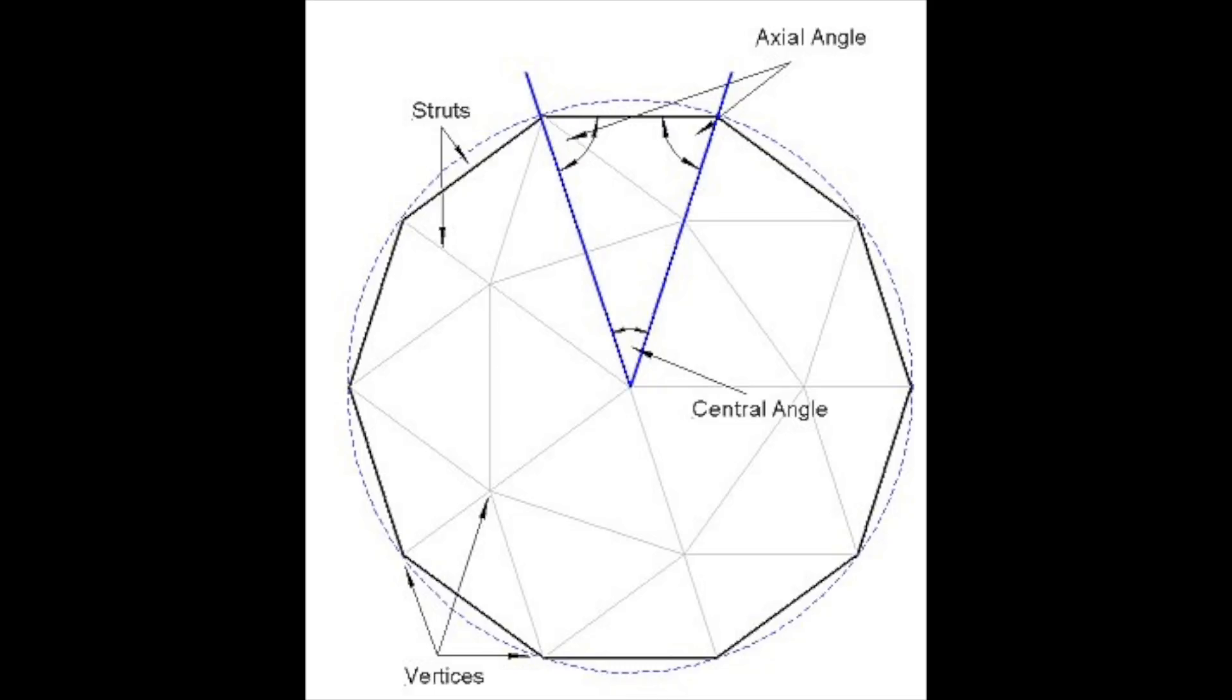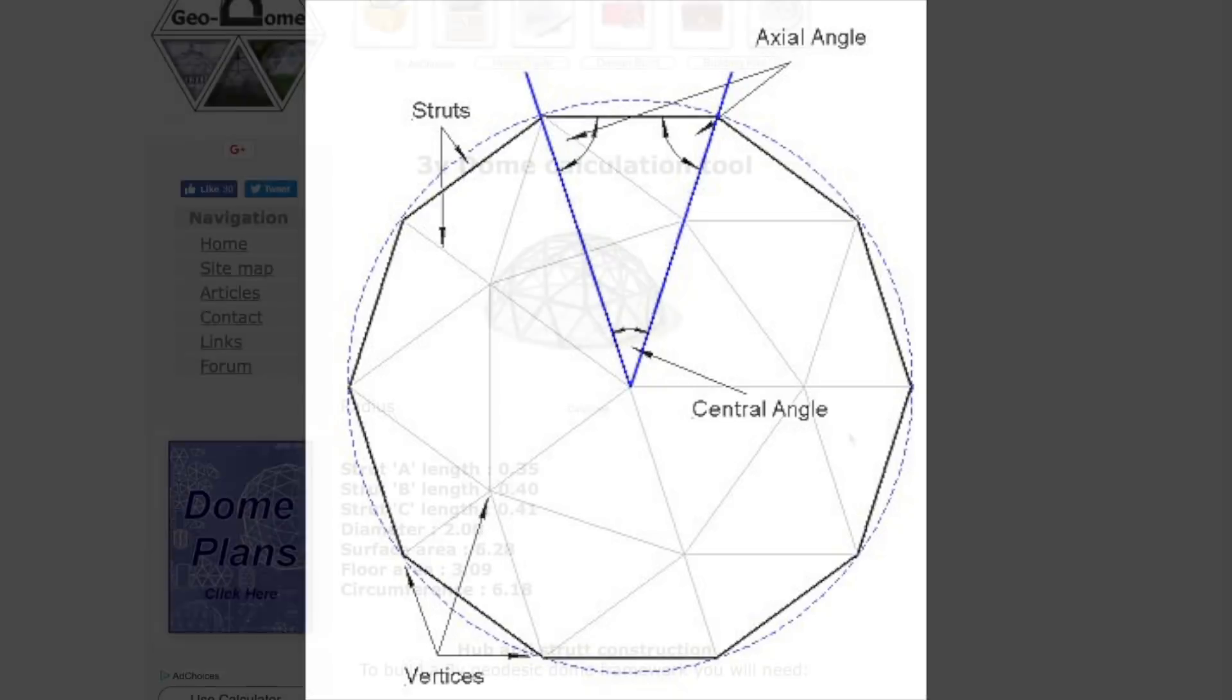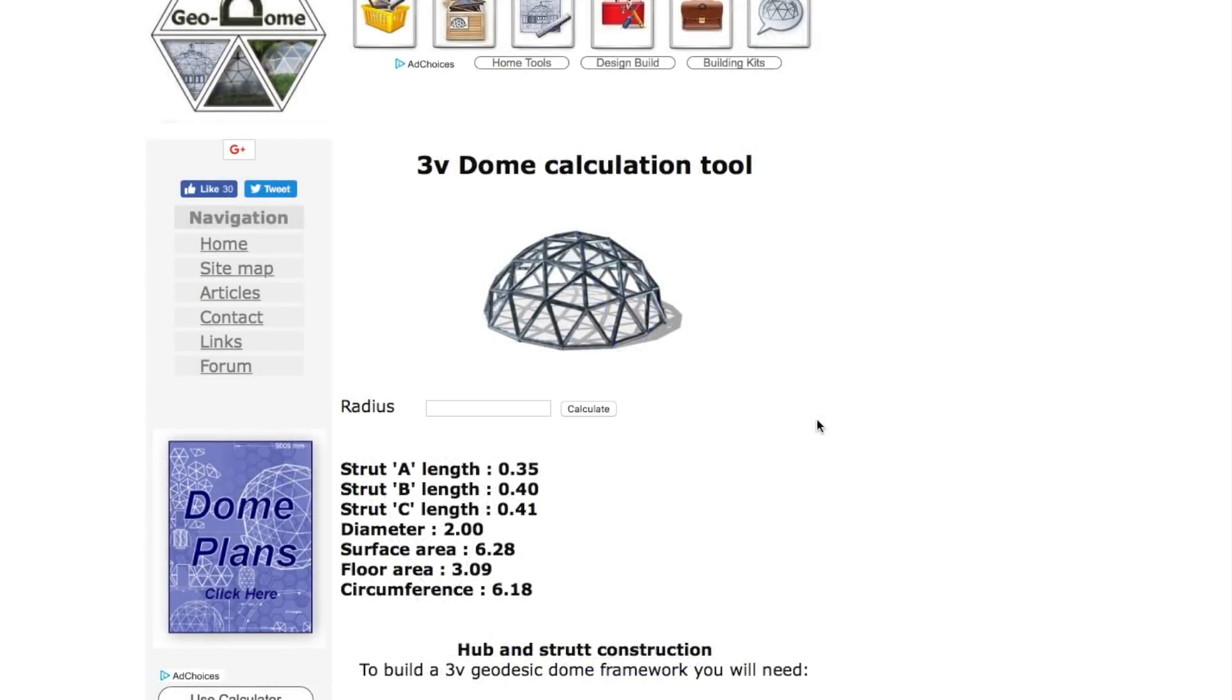Now to get this we need two pieces of information: we need the radius of the dome and we need a strut length. Let's take a look at a typical dome calculation tool.